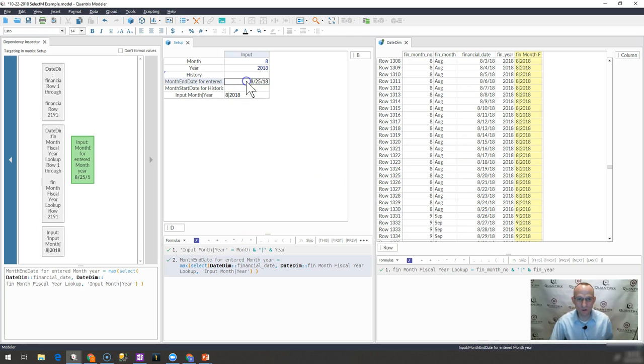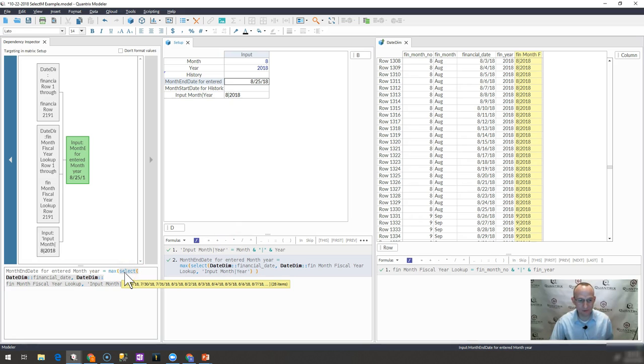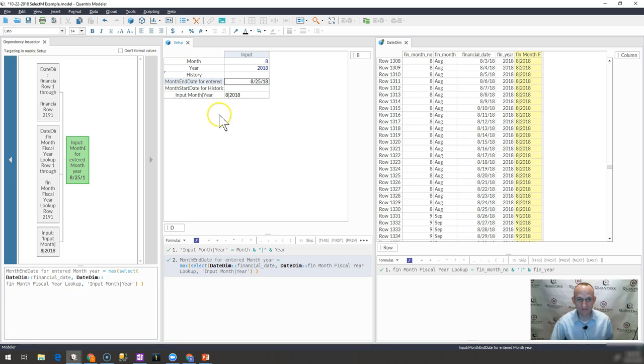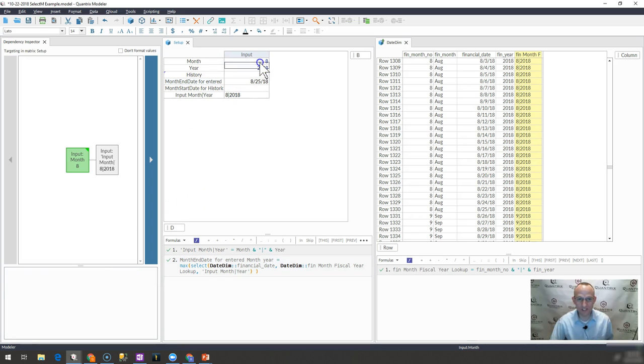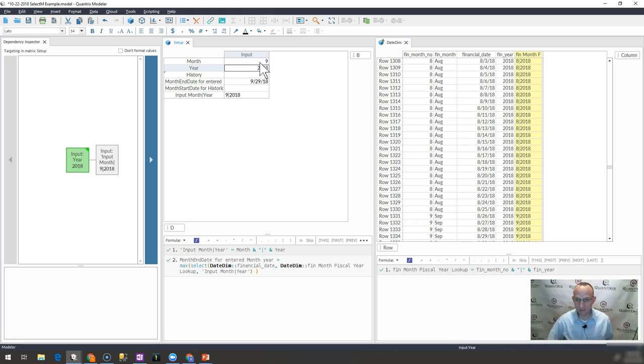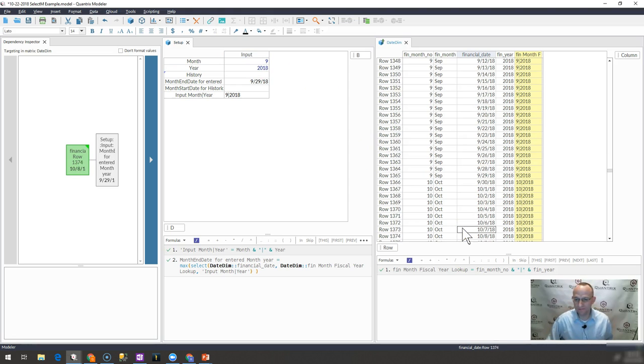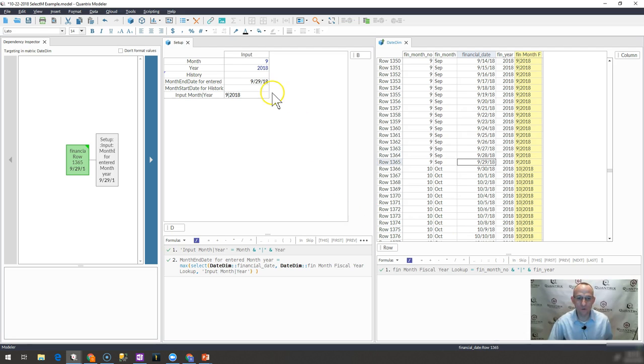Because what is happening with your select, your select brings back a list. It brings back 28 of the items. And the max date of those 28 items is 8/25. If I were to change this to period nine, then I would expect it to bring back 9/29 of 2018. And indeed, it does just that.